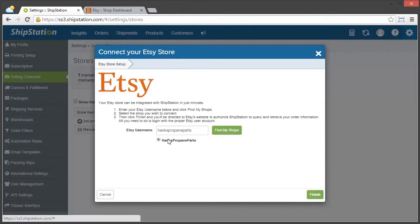Now, we only have one in this case, so it's already selected for us, so what we need to do now is just click Finish.